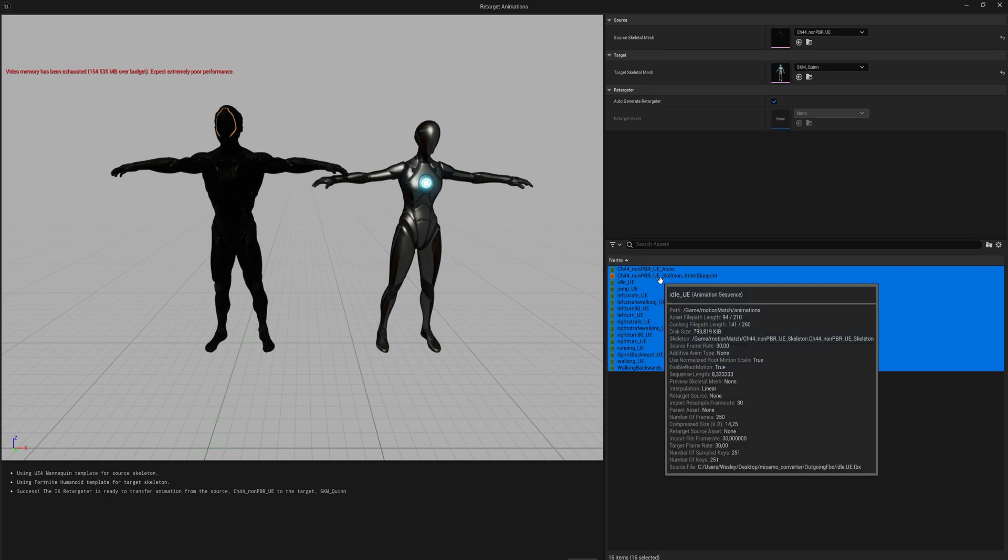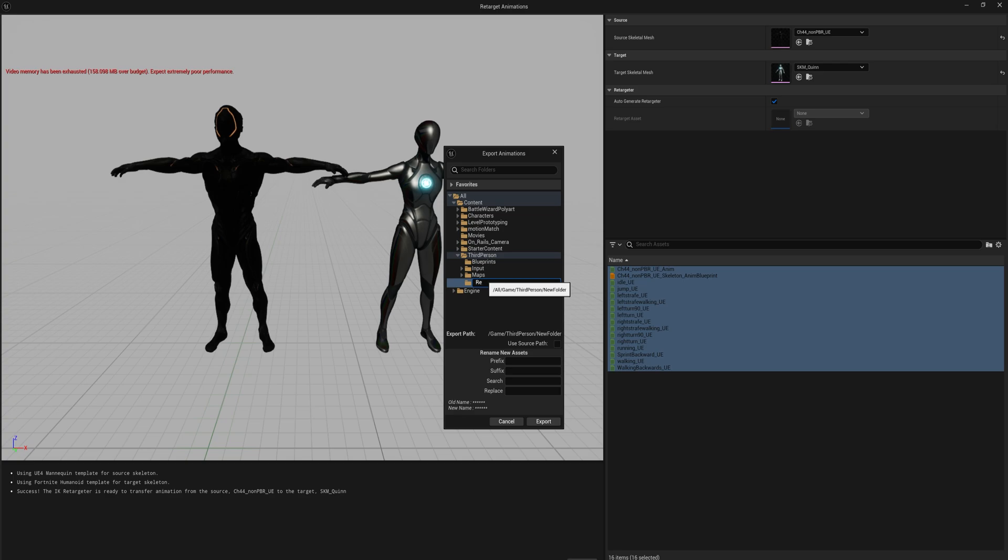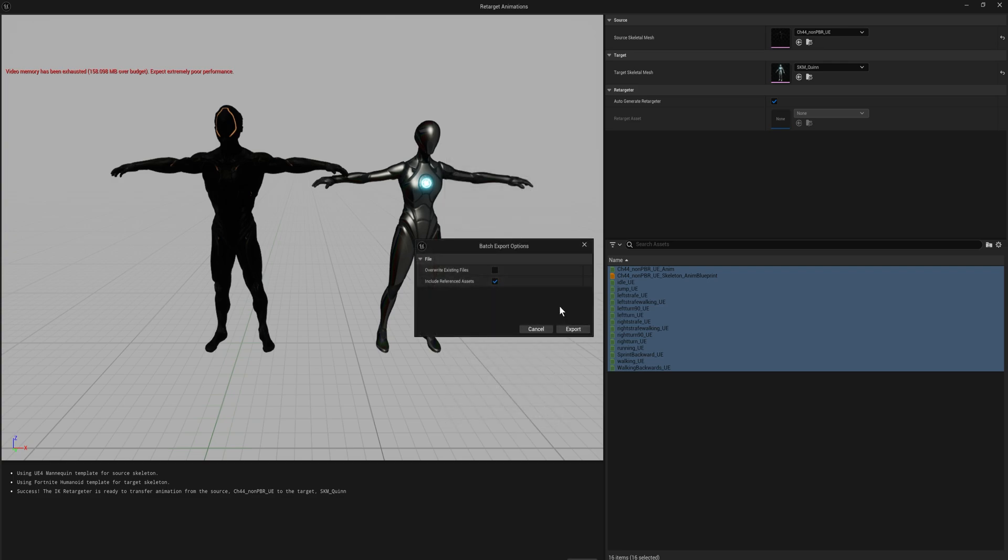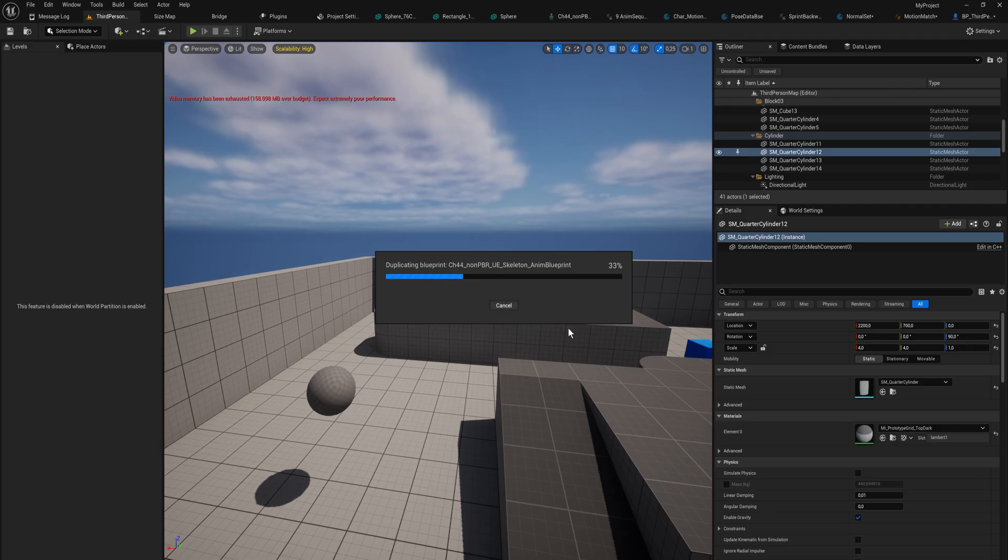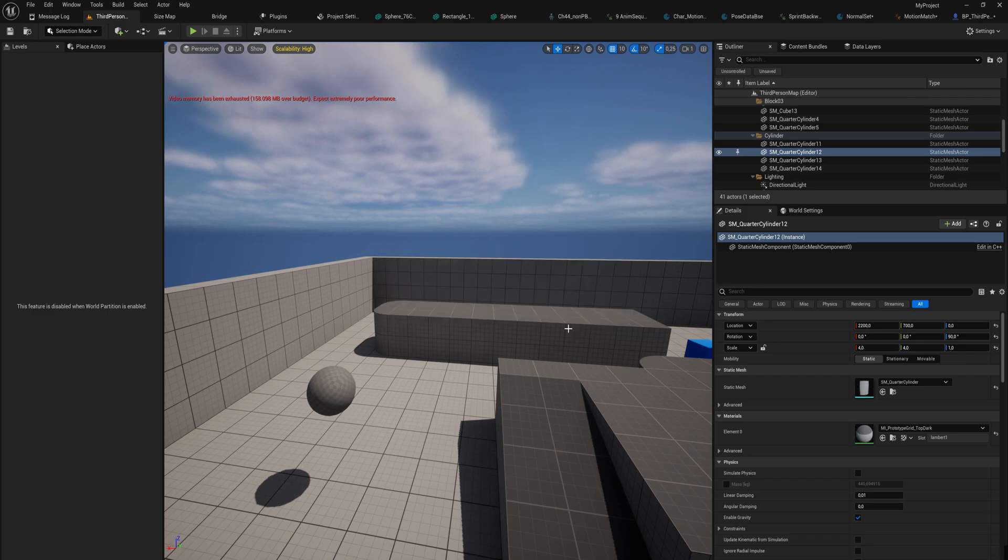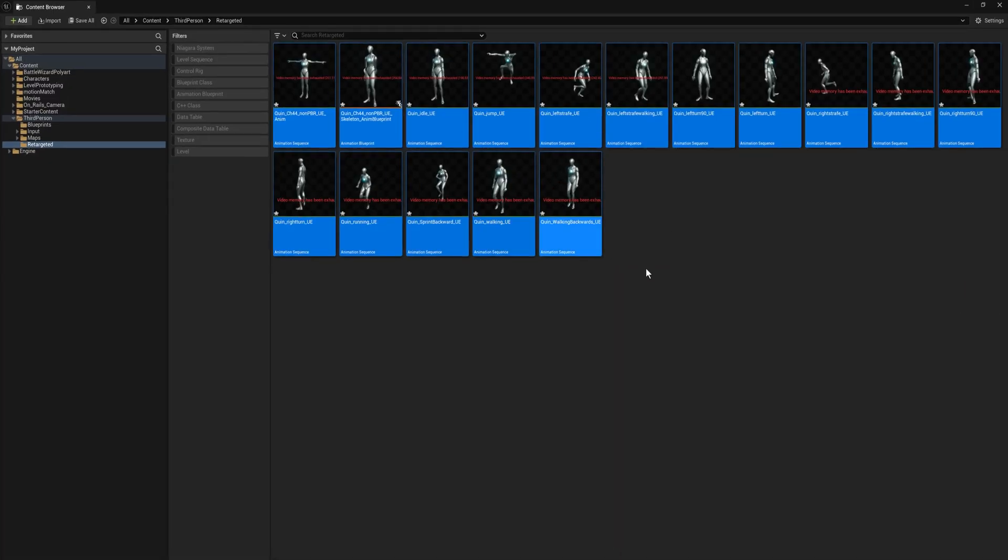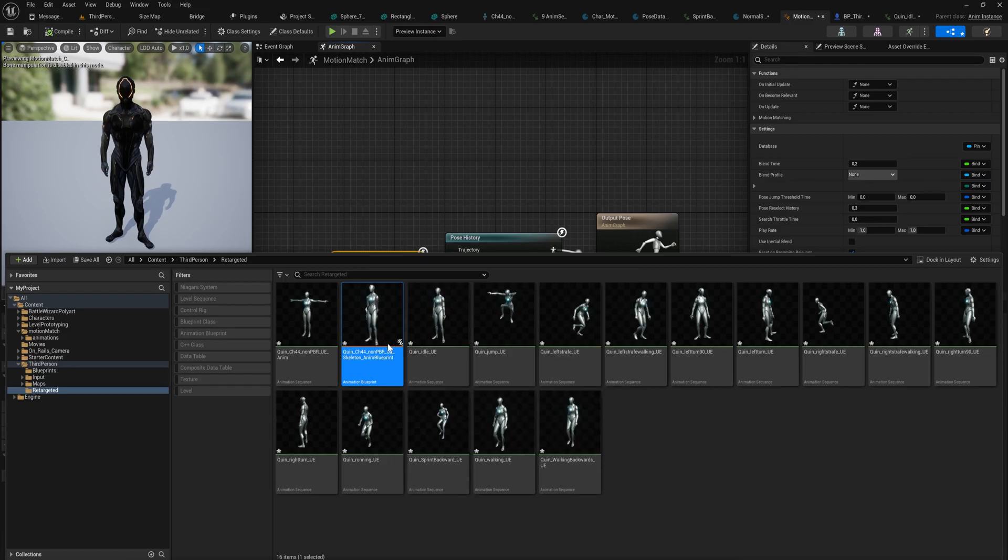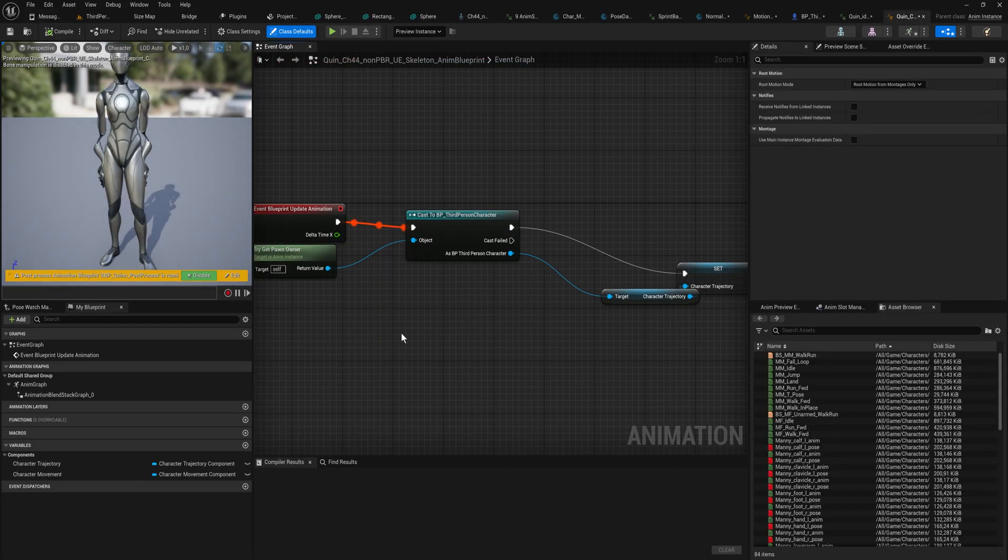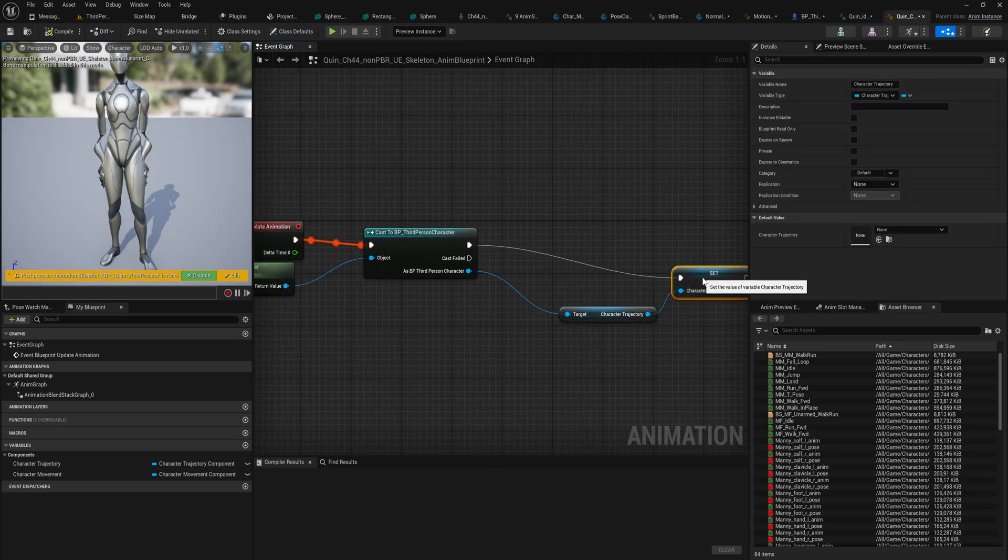If we select all of these, maybe including the animation blueprint, I haven't tried that before, let's do it. We can export those animations. We can say here in third person we want to make a new folder, retargeted or something like that, and we'll prefix them all with Quinn and then just export those new animations. We don't want to override anything existing. We could include the reference assets if we wanted to, I don't think we need to. So let's export all those. Now it's going to make duplicate animations and we have an animation sequence for all of those animations now for the Quinn model, up to and including the animation blueprint that we set up.